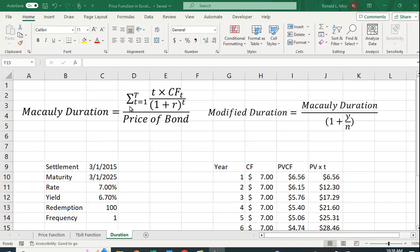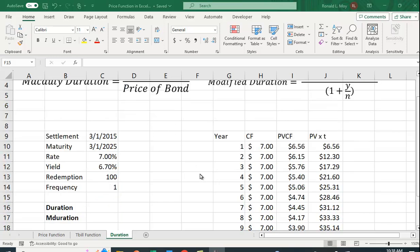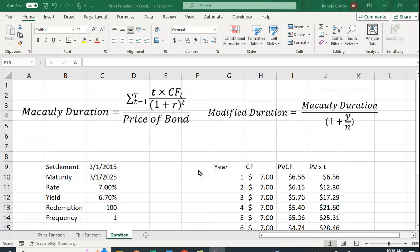So we multiply it by 1. For year 2, we look at the present value of the cash flows divided by the price of the bond. That's how we weight it, times 2. So I have an example here.